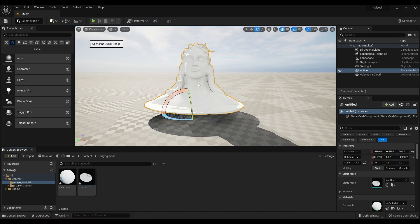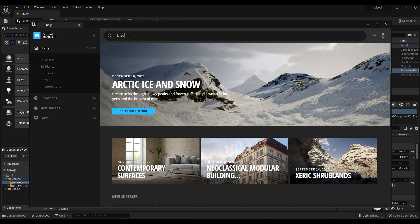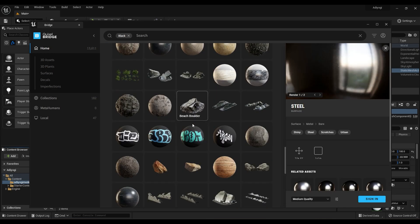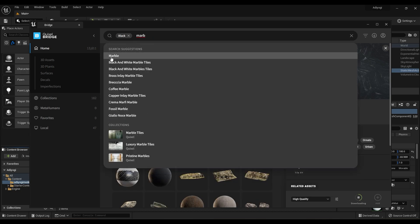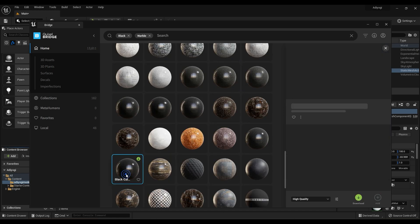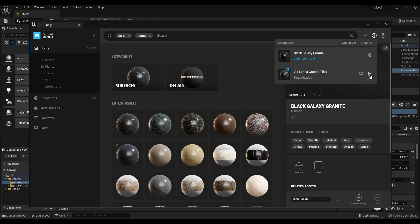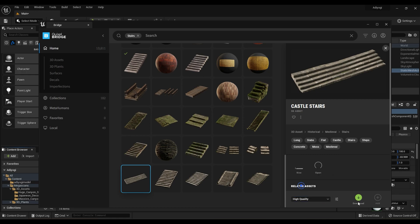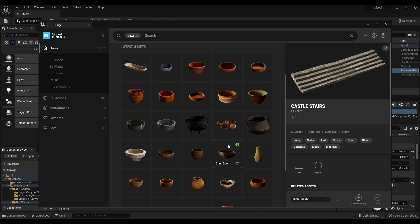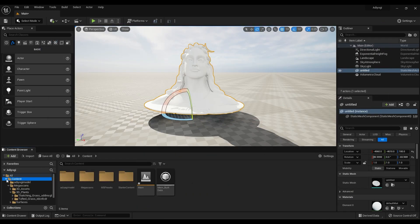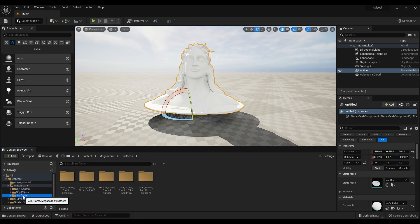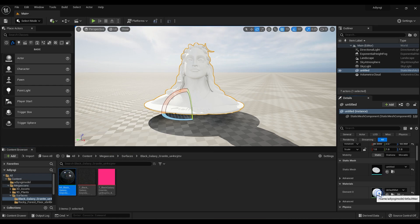Now I will apply some textures from Pixel Bridge. Download the tiles material from here and click here to import it into your project. You will find all your materials in your surfaces folder. Also download stairs, metal pot, and some Queries models from Pixel Bridge. Now select the material and click here to apply.